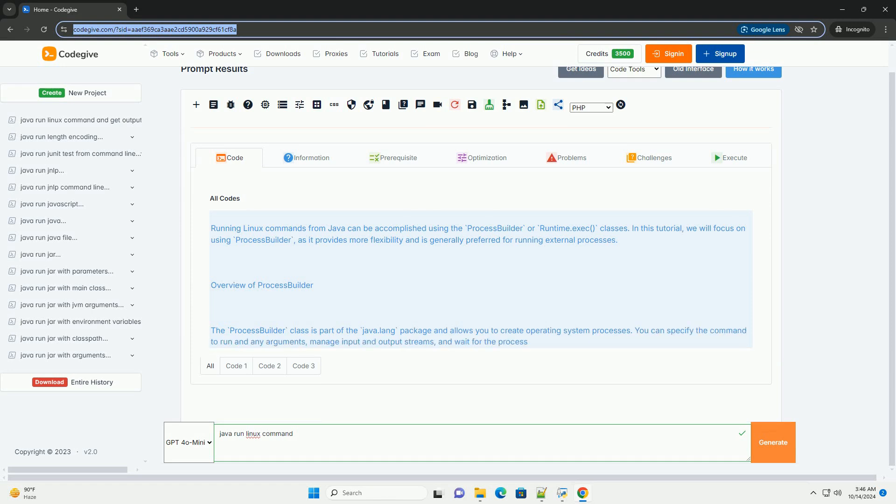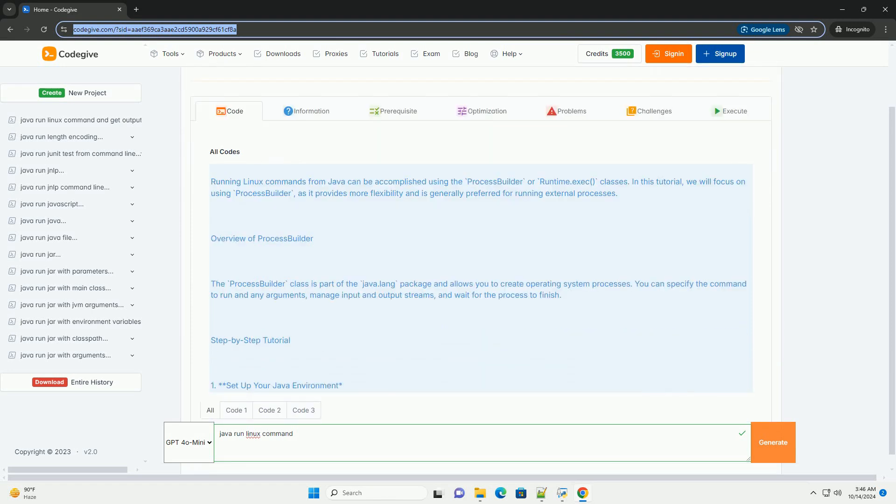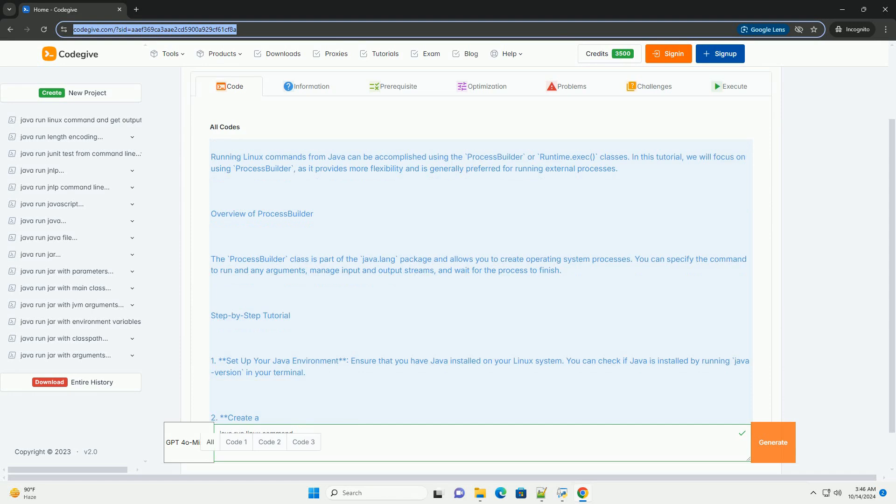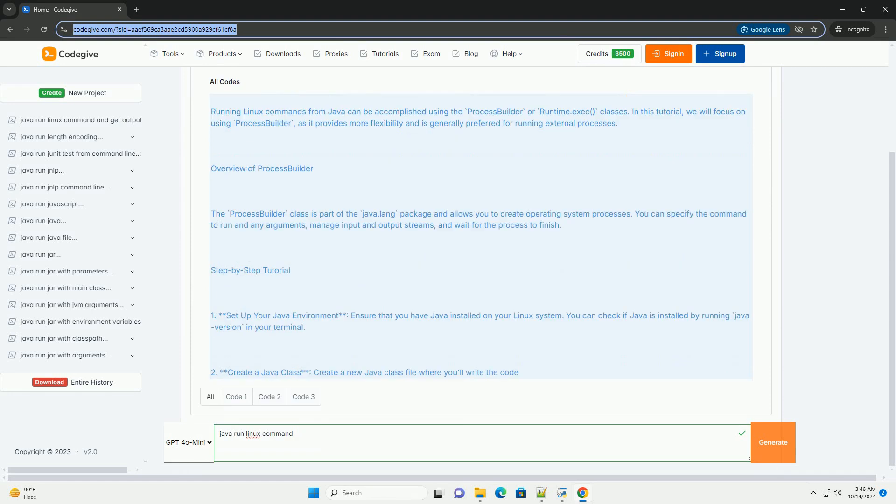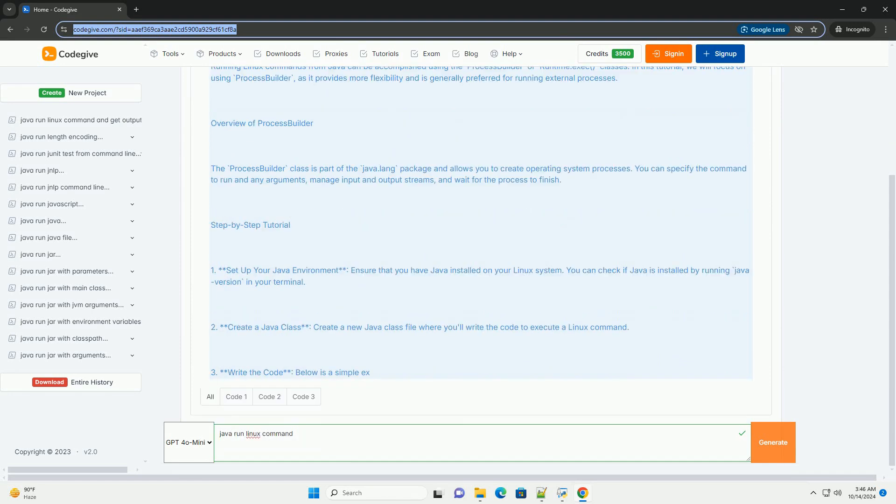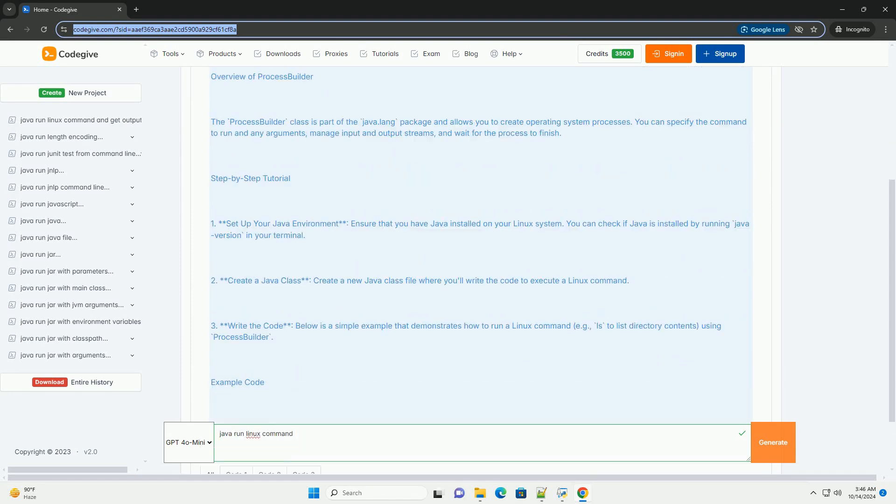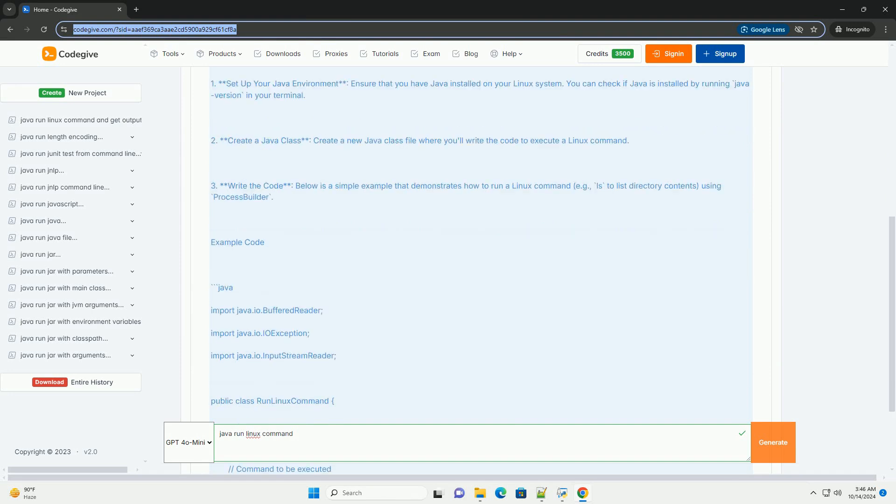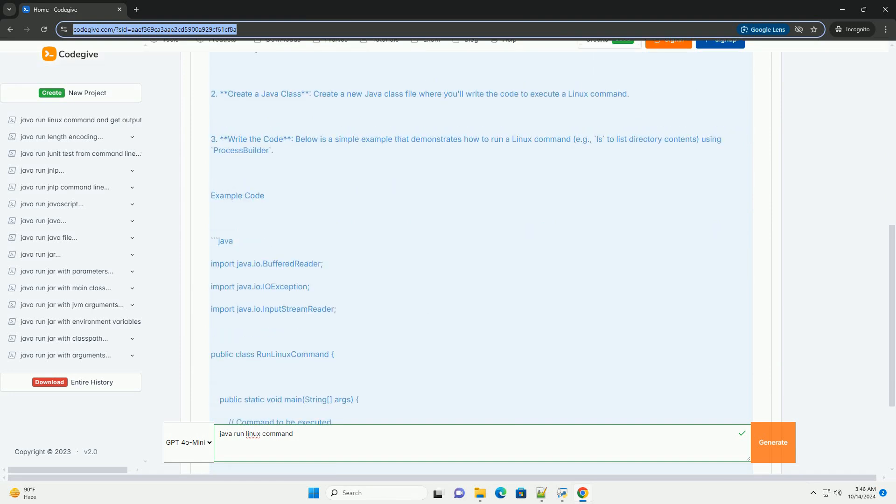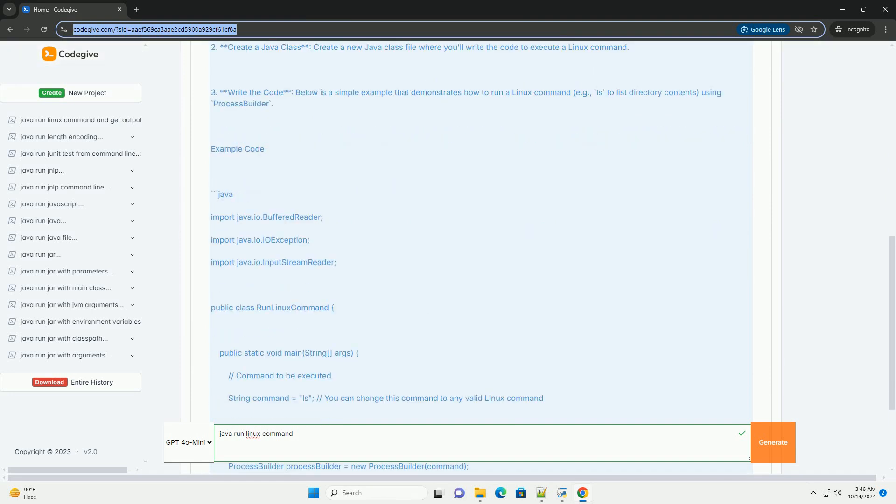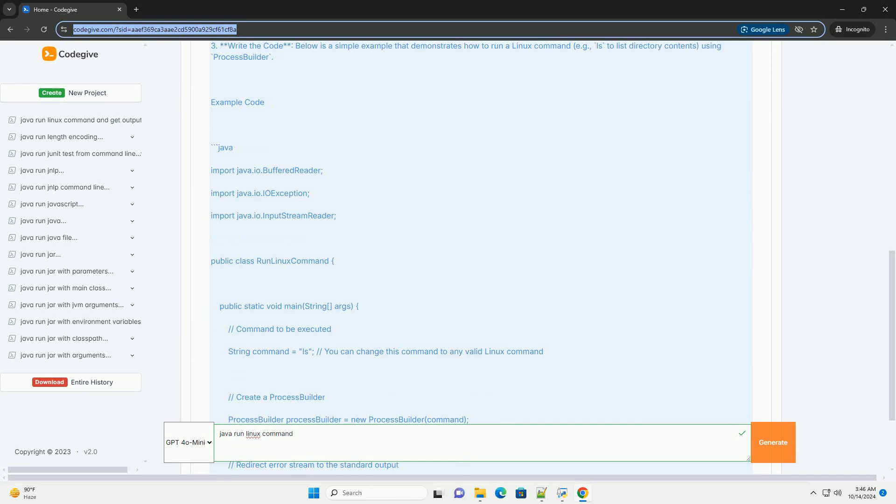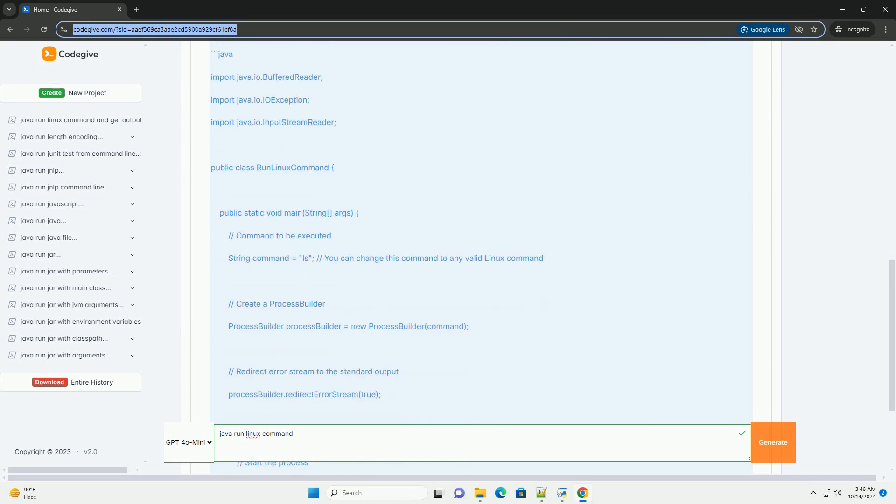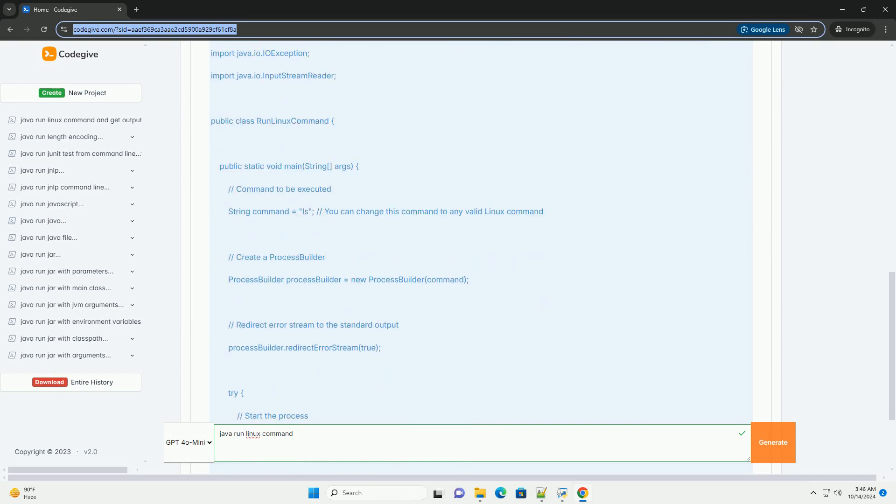Running Linux commands from Java can be accomplished using the ProcessBuilder or Runtime.exec classes. In this tutorial, we will focus on using ProcessBuilder, as it provides more flexibility and is generally preferred for running external processes.